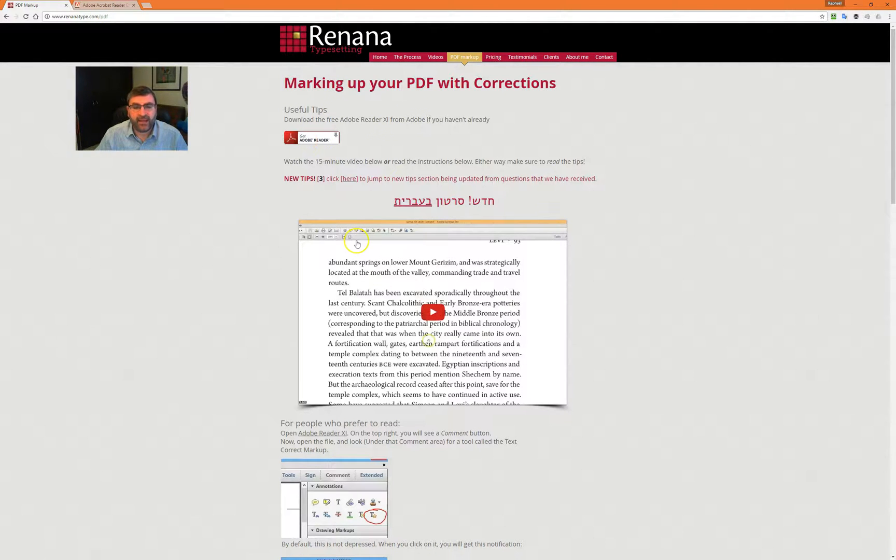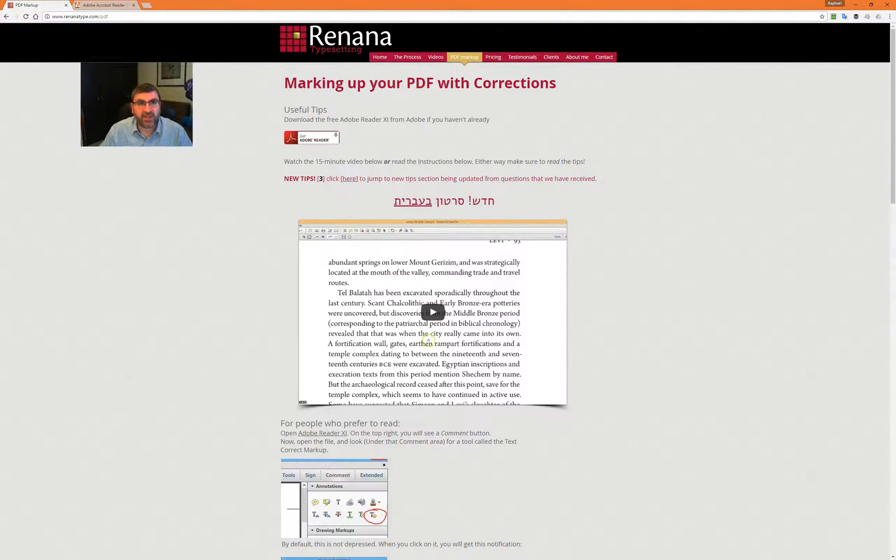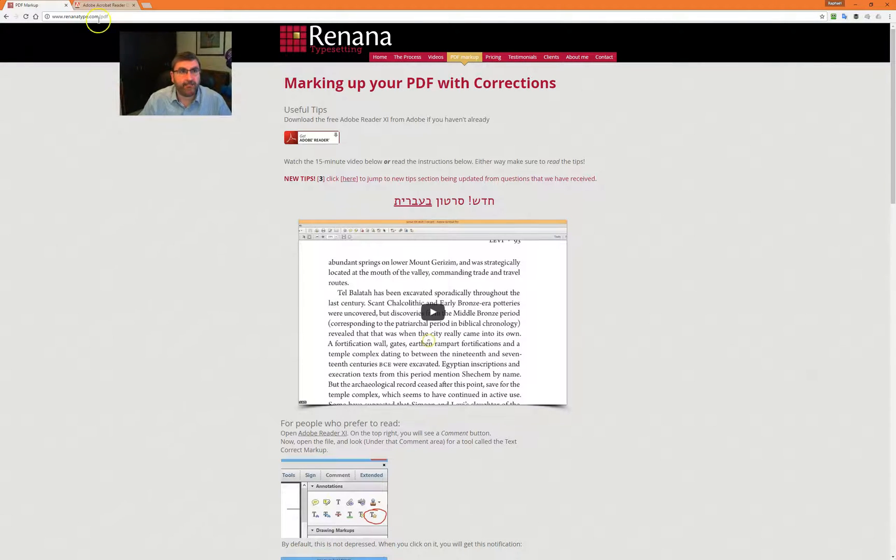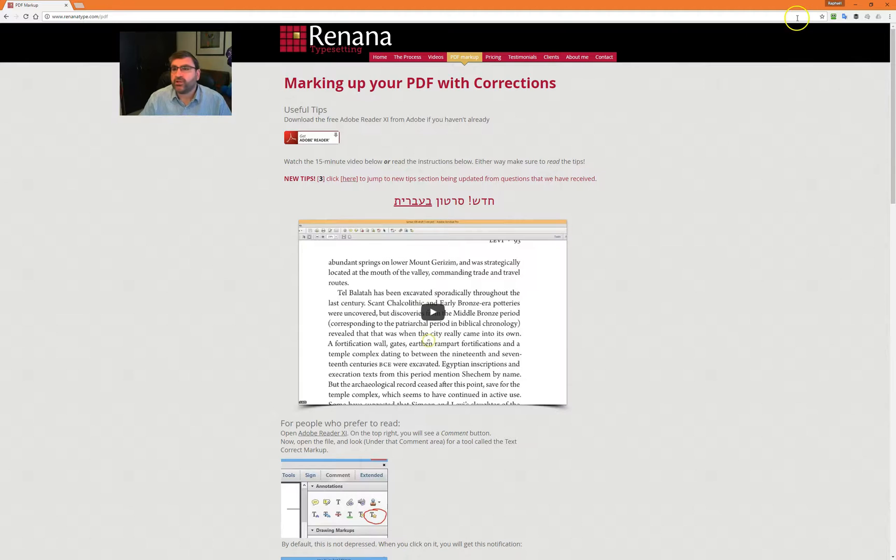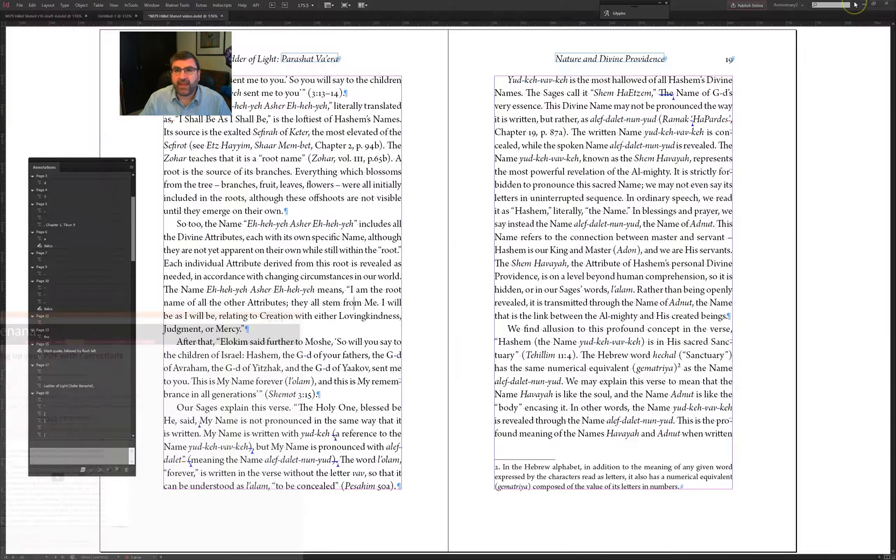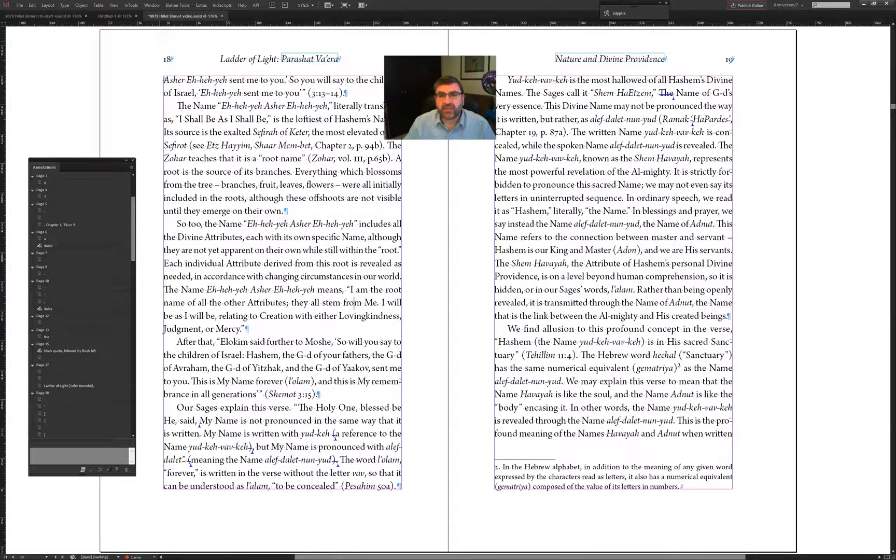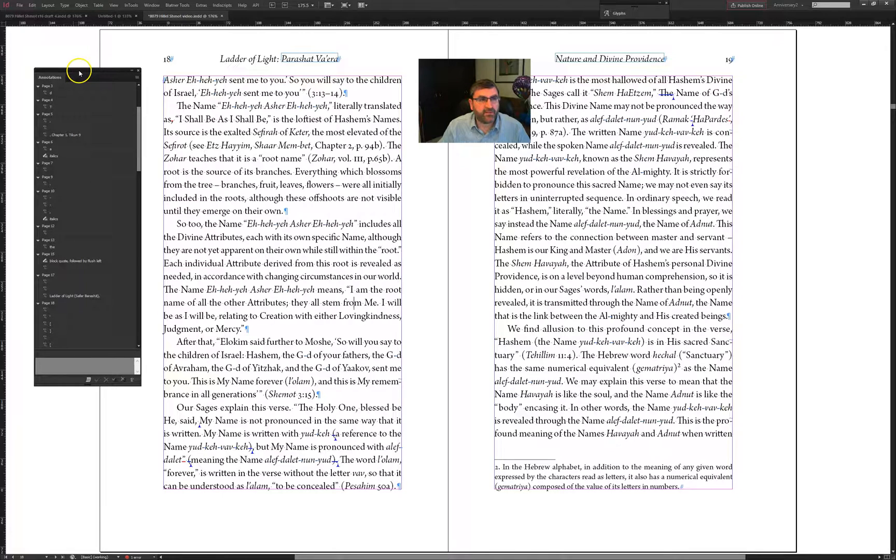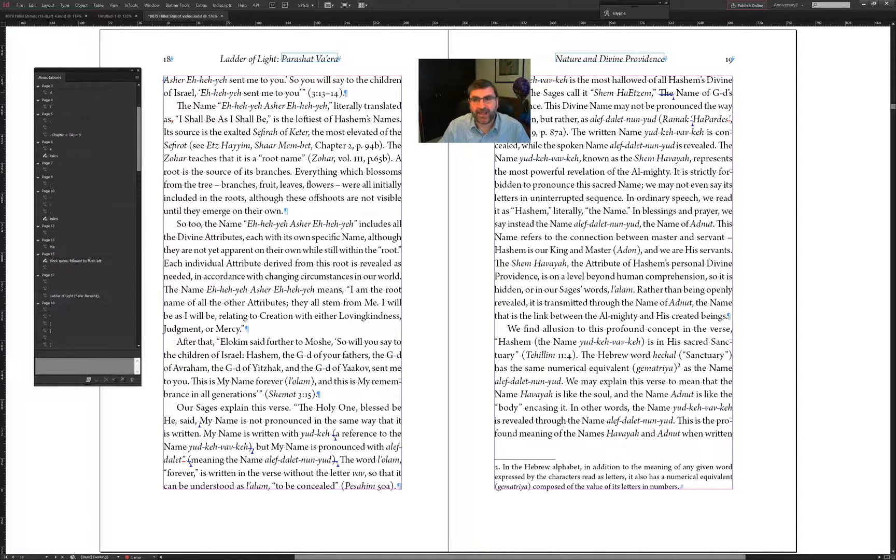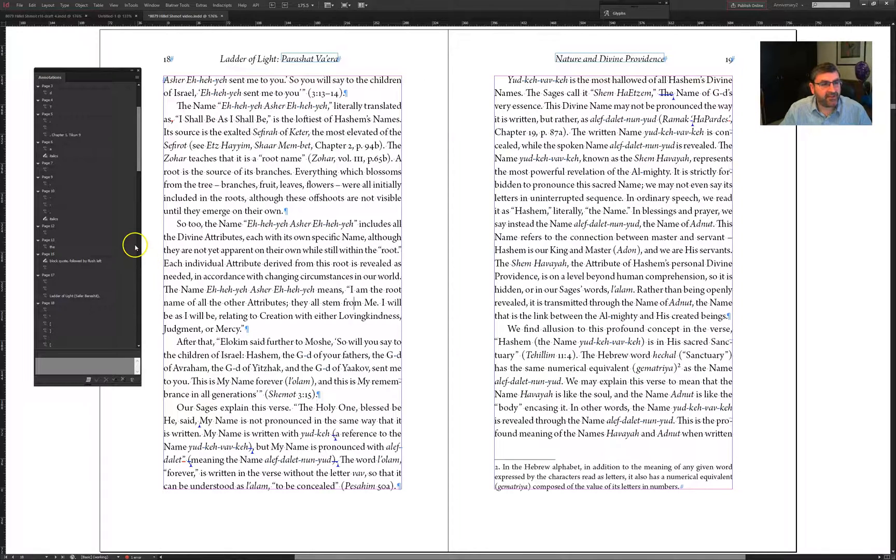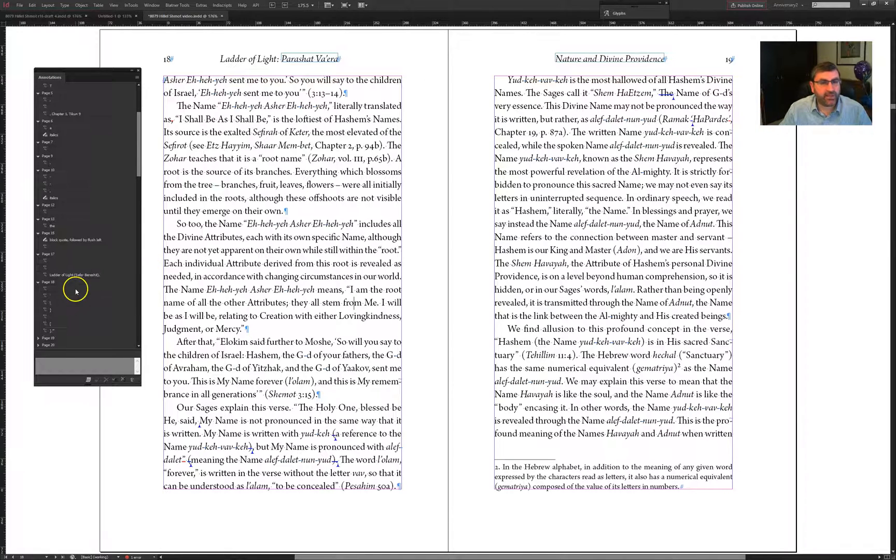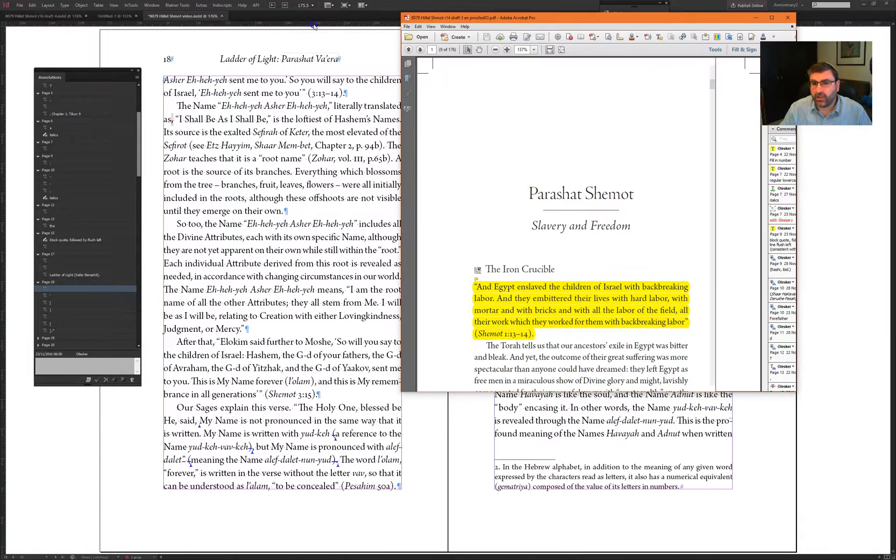You've put in all the corrections, everything's great. What actually happens when it comes over to the typesetter? Here we have a document. This is the software here on the side. I'm going to put myself over there on the right and I'm going to jump to page 18.